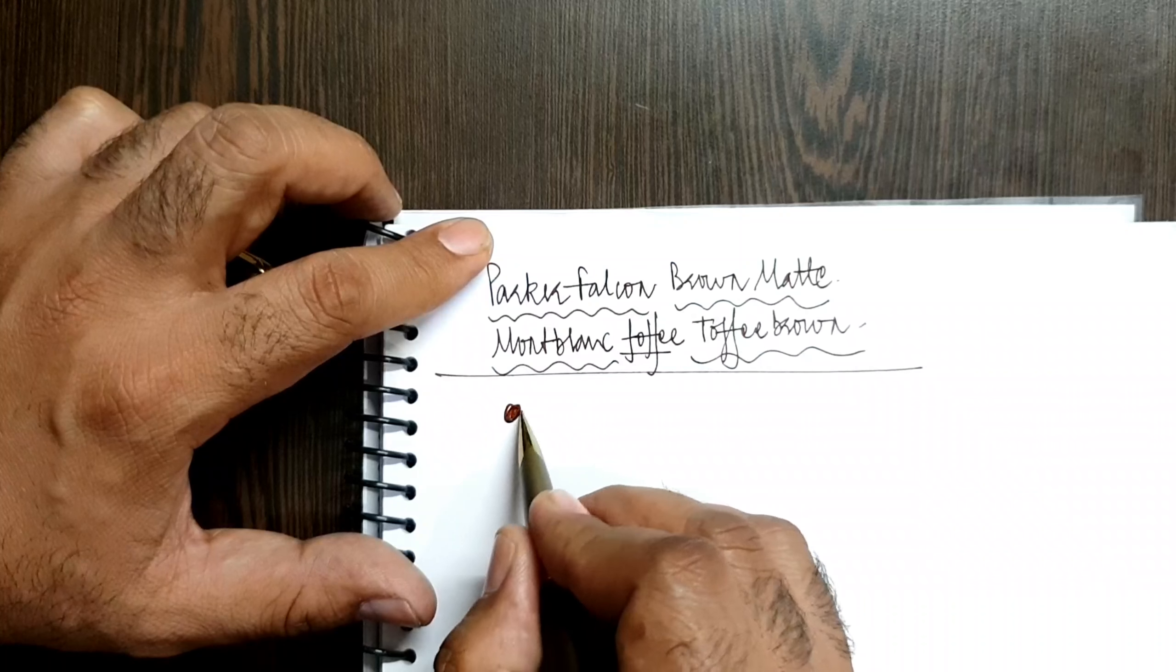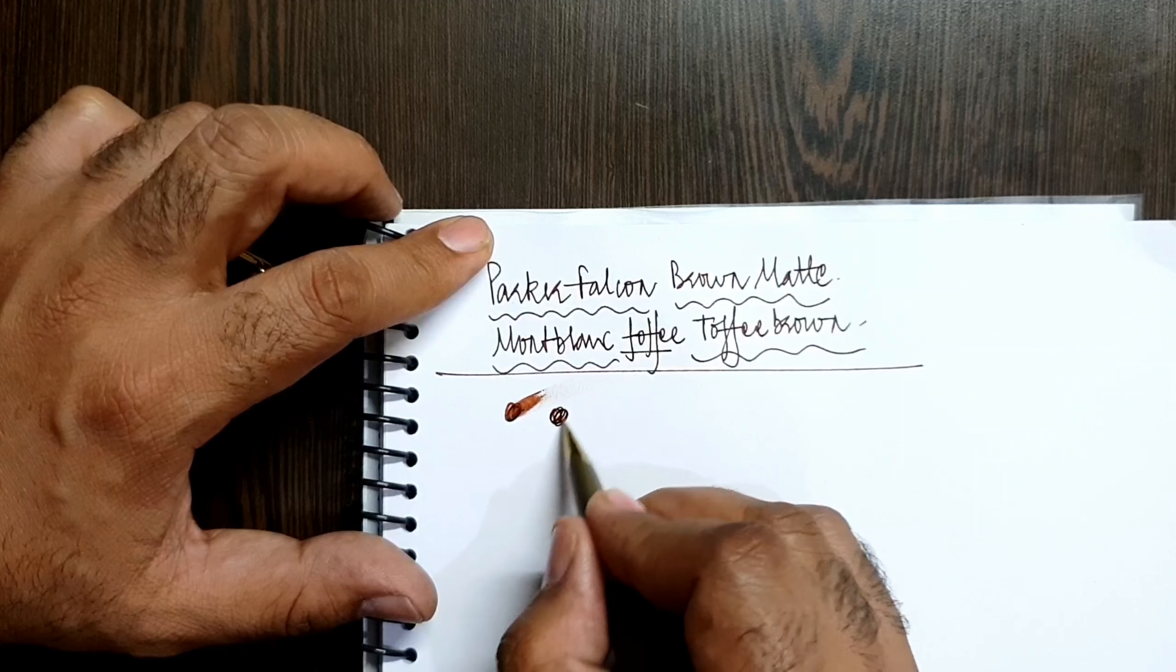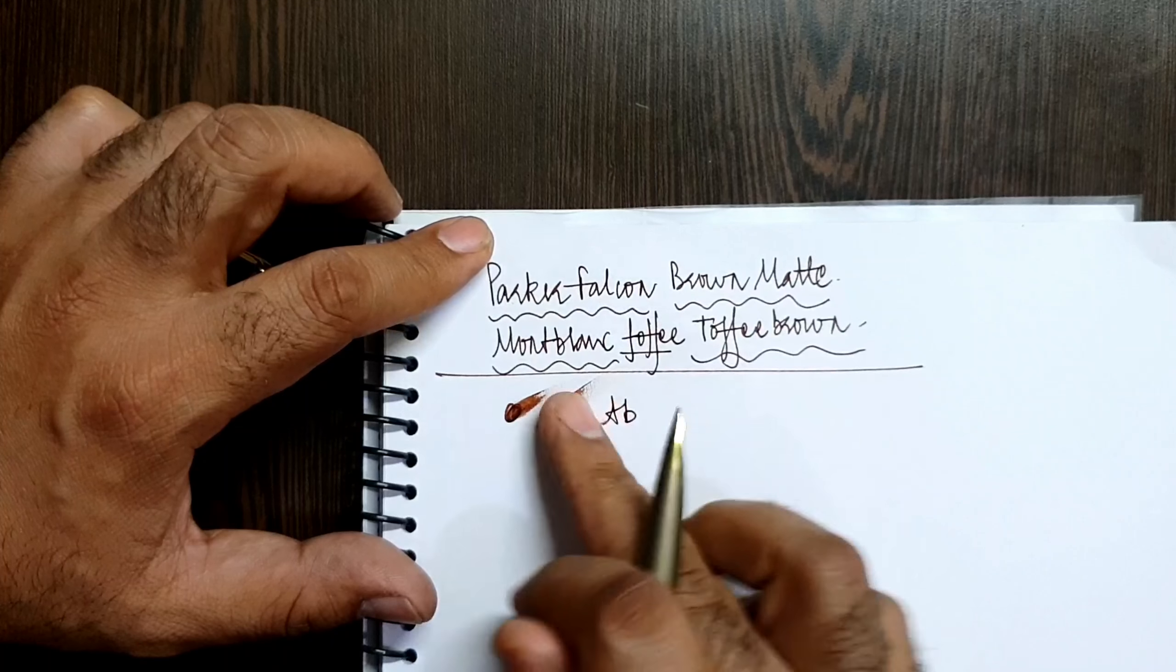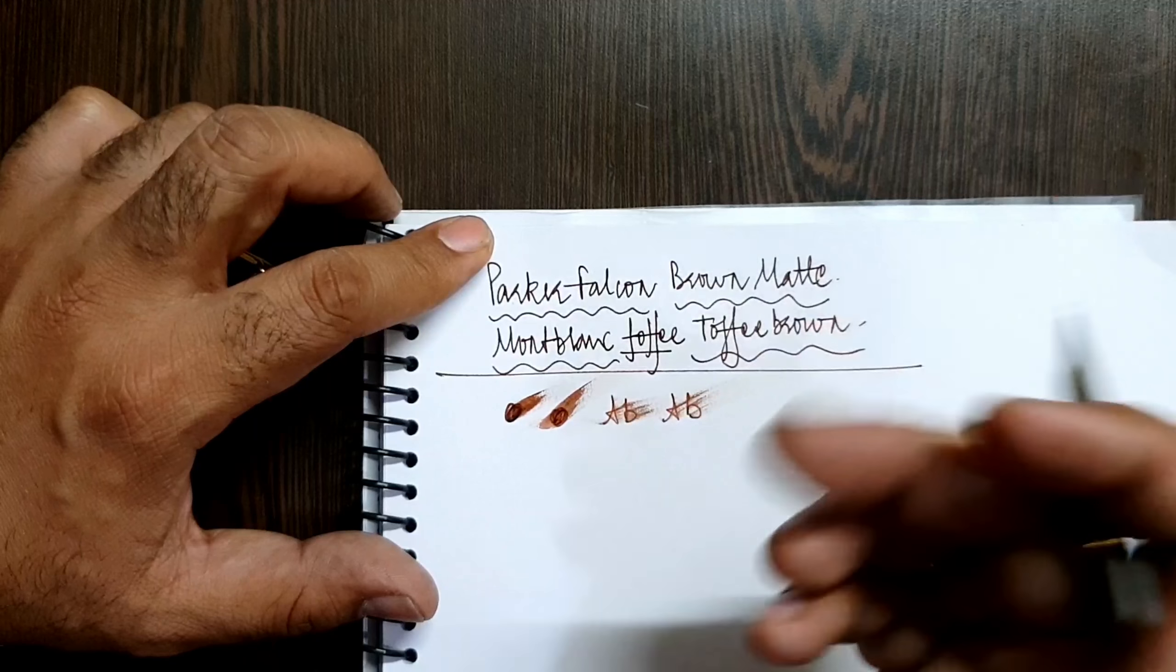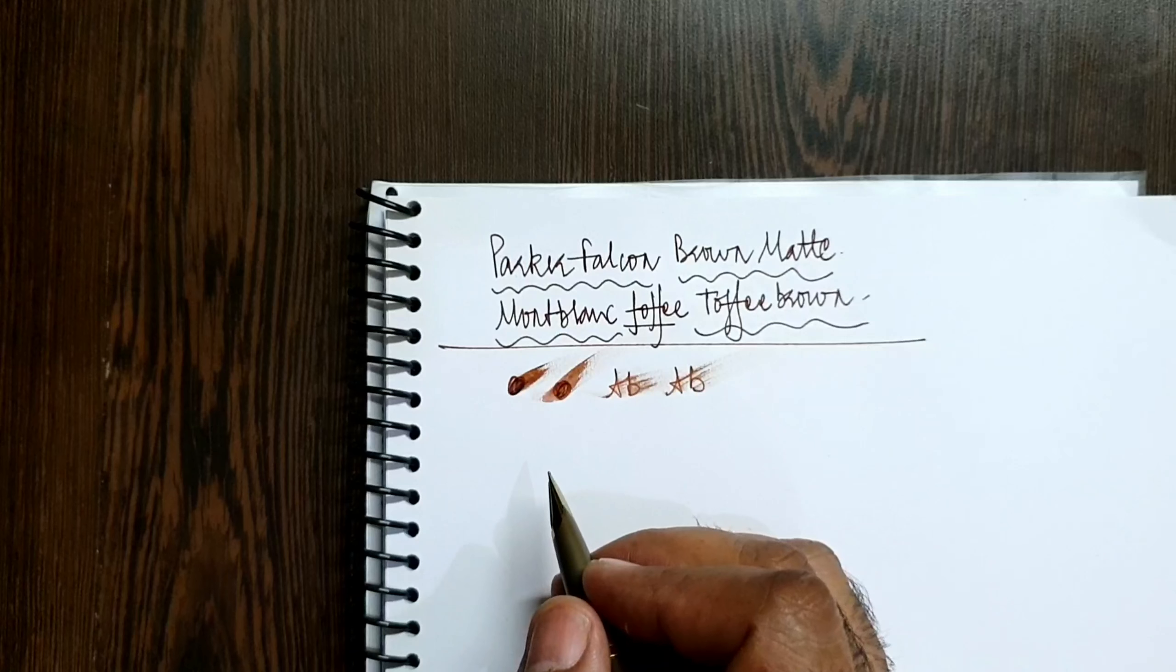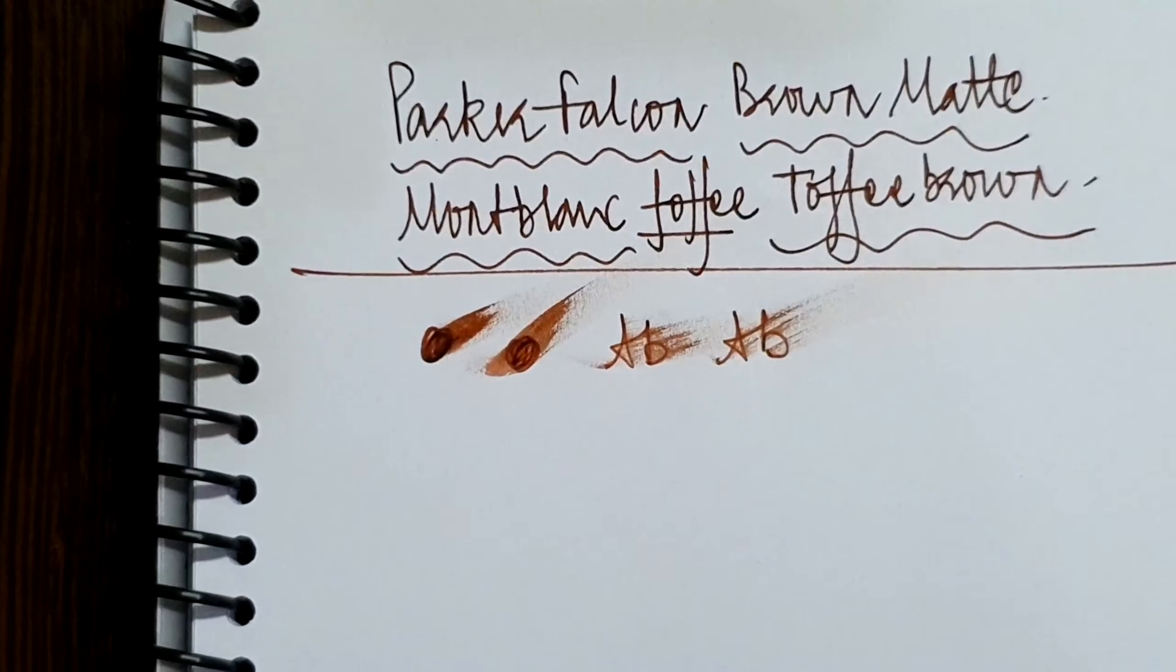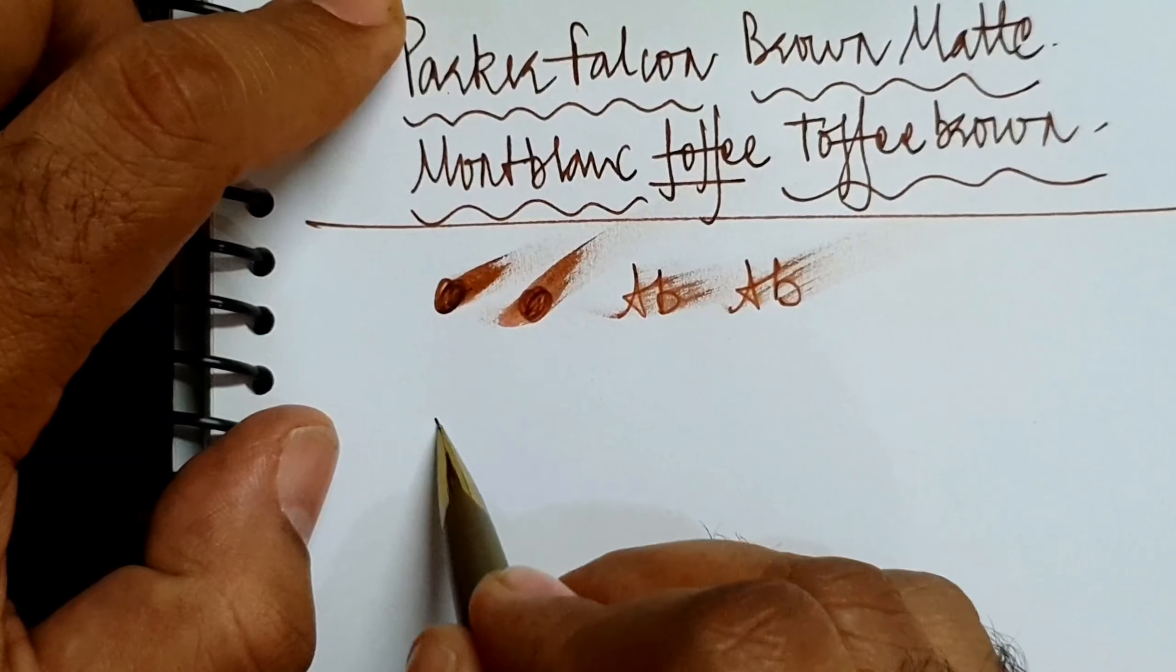For this particular point, well, you get a lot of ink laid out. It's a wet nib, it's sort of on a better moderate wetness I'd say.